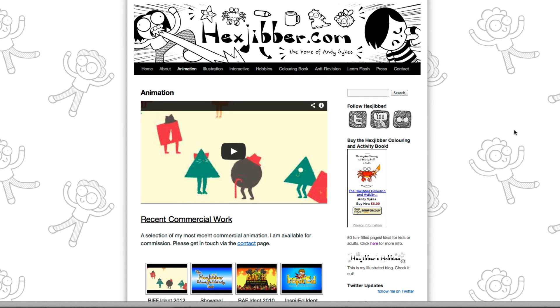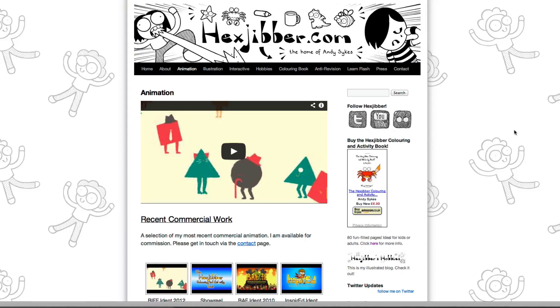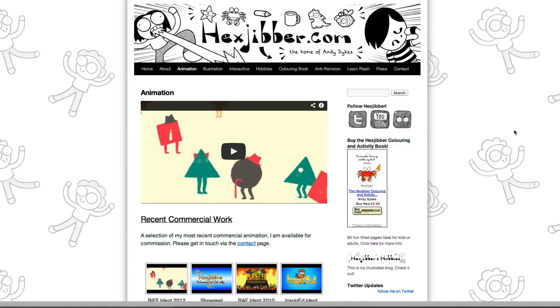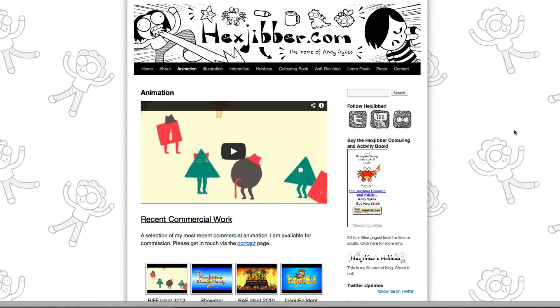Hi, my name's Andy Sykes. I'm an illustrator and animator, and I teach animation at universities here in the UK. Why not check out my website, hexjubber.com, where you can find animation and illustration by me, as well as more lessons in Flash and After Effects. Cheers!